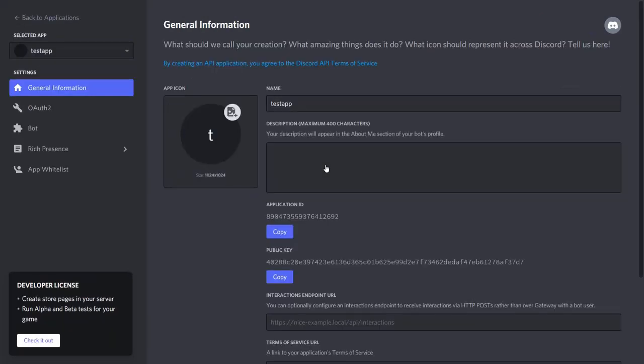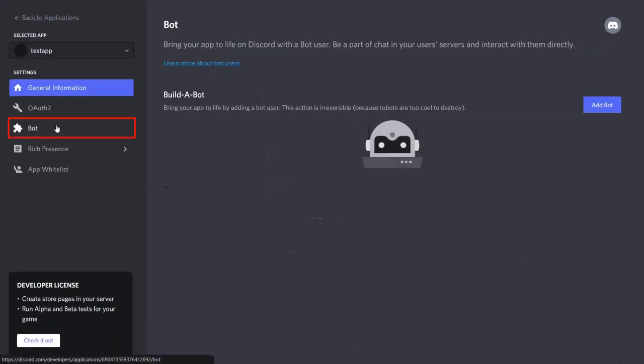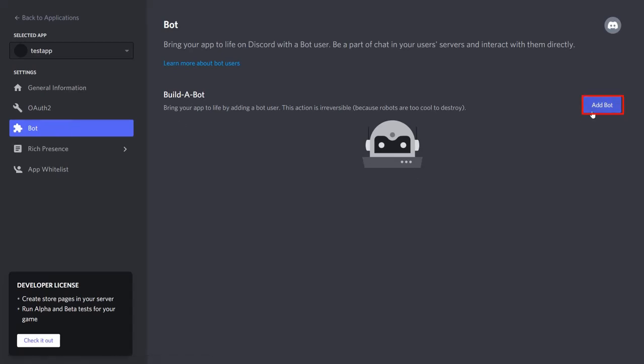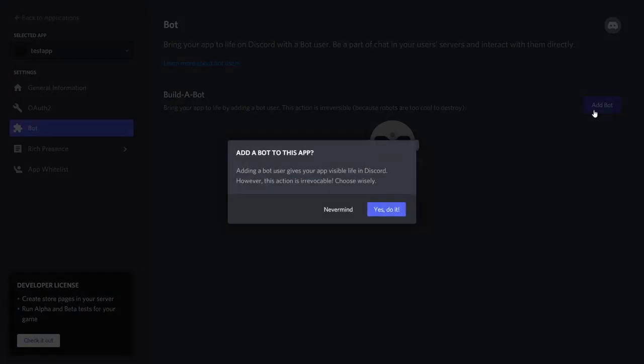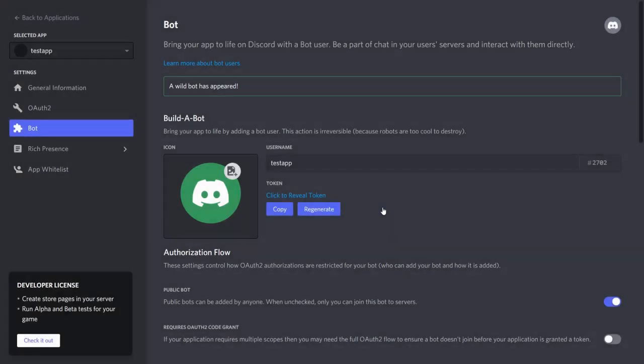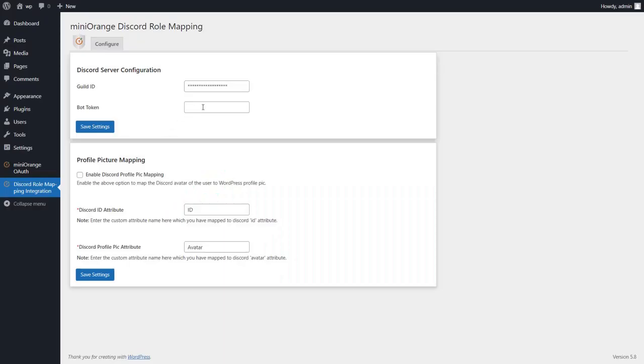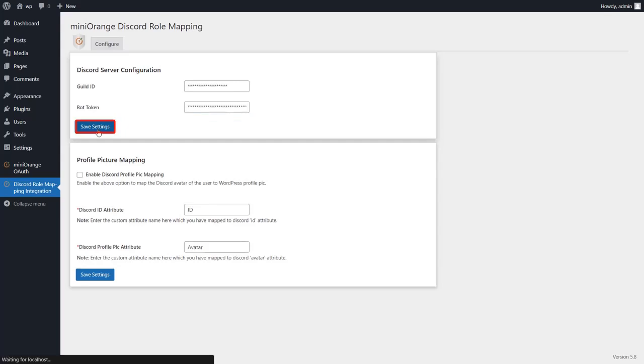Now go to your Discord application and click on bot tab in the left panel. Click on add bot button. Click on yes button to add the bot. Copy the token ID and paste it under bot token field and add-on. Click on save settings button.